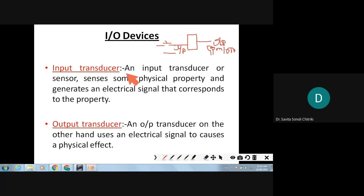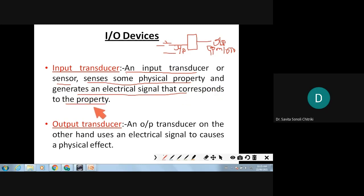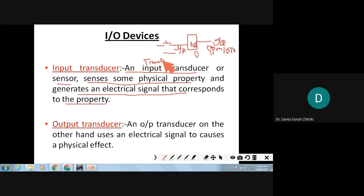Input transducers: what is the job of an input transducer? An input transducer or sensor senses some physical property and generates an electrical signal that corresponds to that property. Our microprocessor understands only digital values, so if the transducer is sensing an analog signal, then along with the input sensor I need signal conditioning — basically an analog to digital converter — so that the analog data from the sensor is converted into digital form and given to the microprocessor.